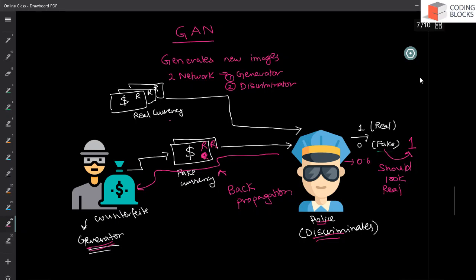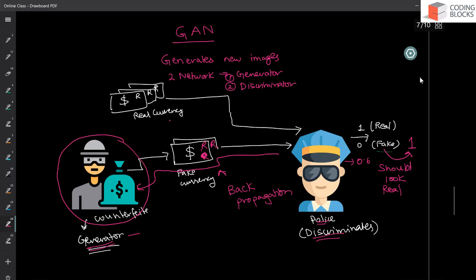So during this process, both of these guys get trained. So it is getting trained due to the feedback coming from this way that your fake currency has been detected. So generator is getting trained. It produces better and better results, better and better fake notes.